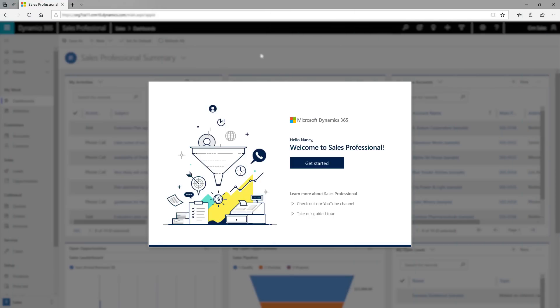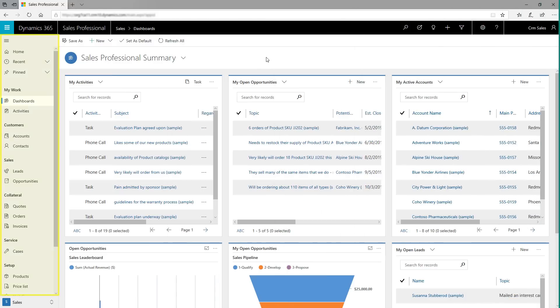The first time you sign into the app, you'll see a welcome screen with links to learning resources and videos. The sitemap allows you to easily get to your leads, opportunities, accounts, sales orders, and more.